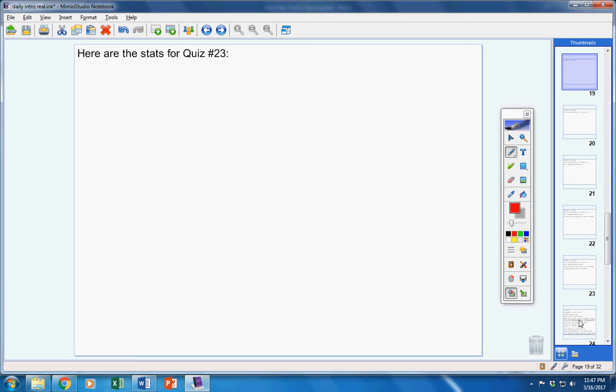Highest grade in the class was 100s. And, that was Brianna, Vivian, and Abigail. So, congratulations to them. Highest grades in the class.